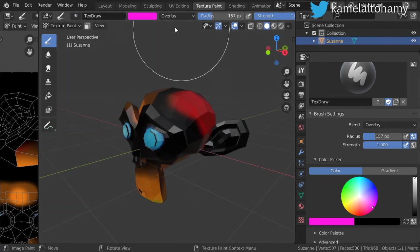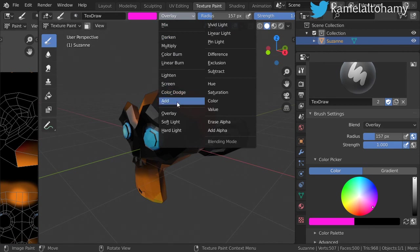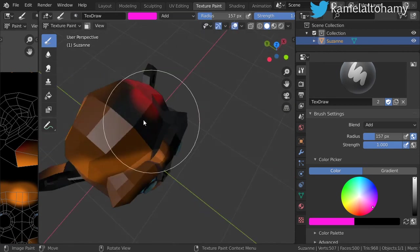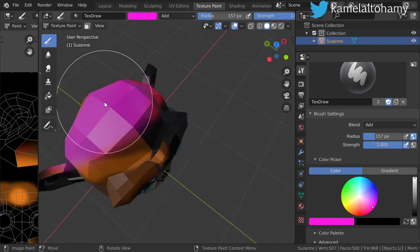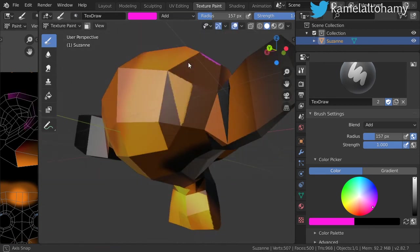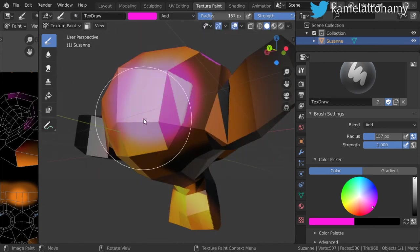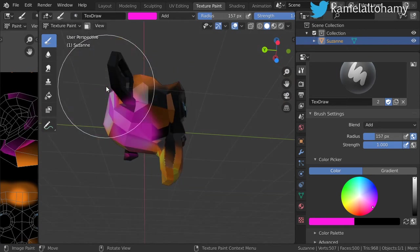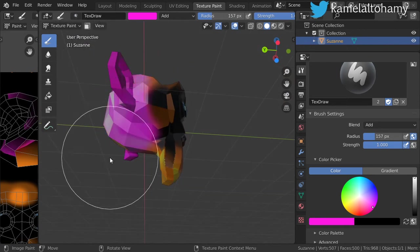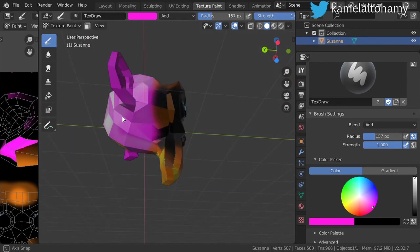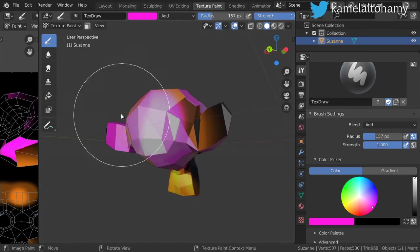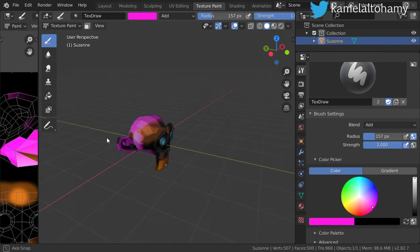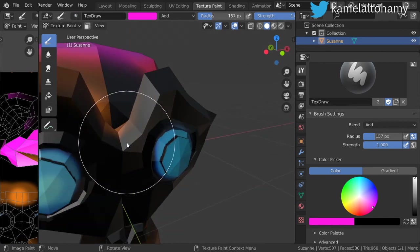I think it's overlay, so we will go to the basic which is add. Let's select all of these areas.